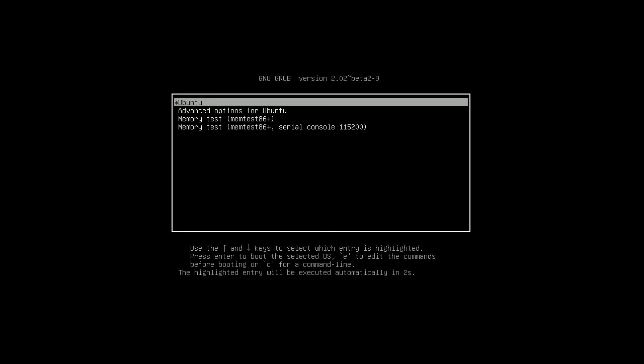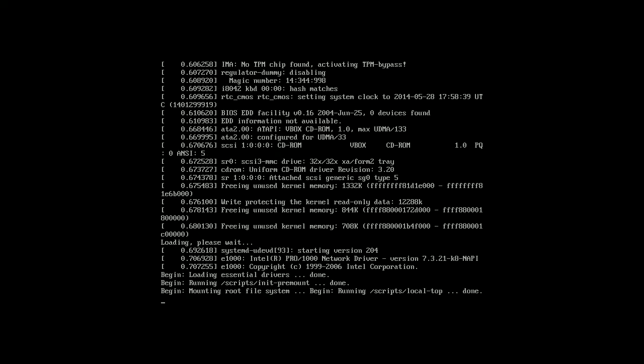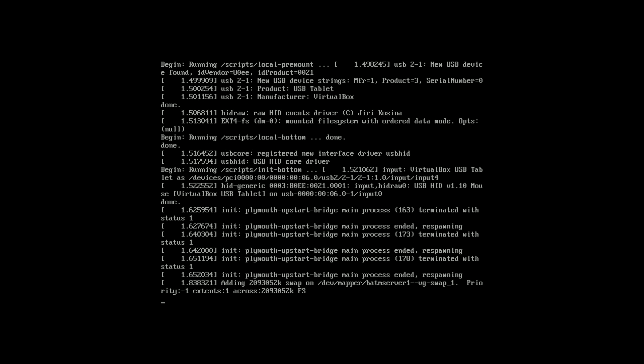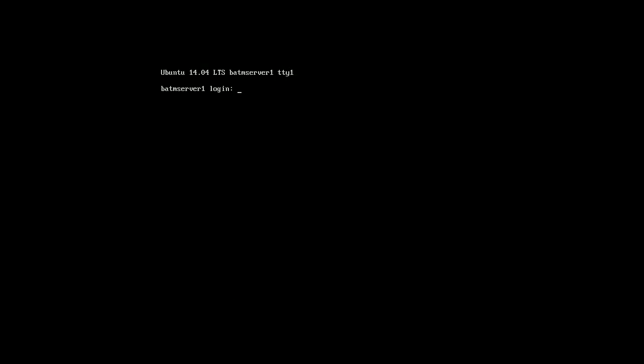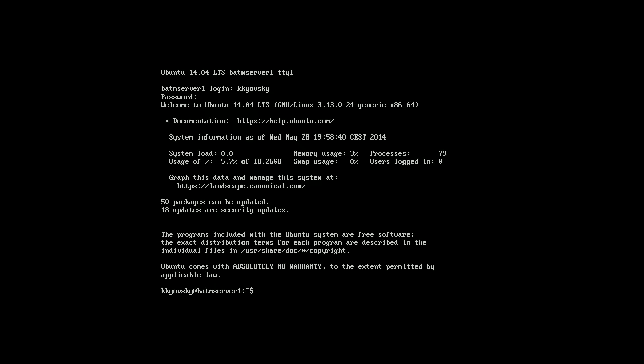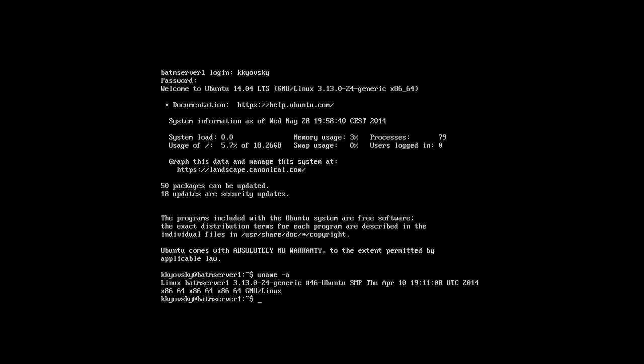So now the system is rebooting. First option Ubuntu, booting up. So I'll try to log in with kkioski, password BATM. So now I'm logged in and this is the operation system configuration.